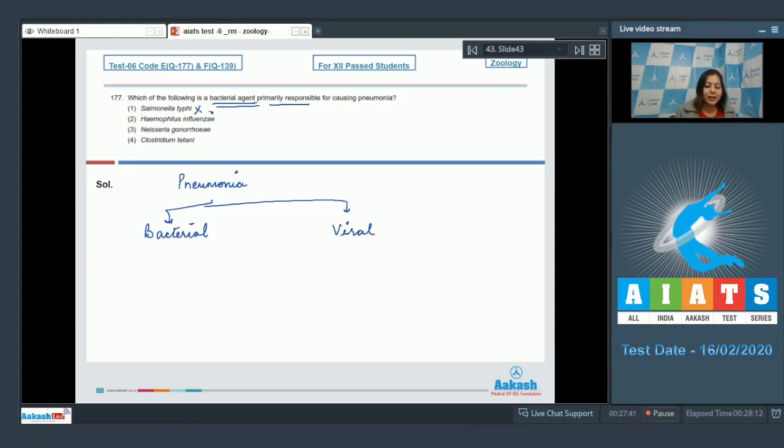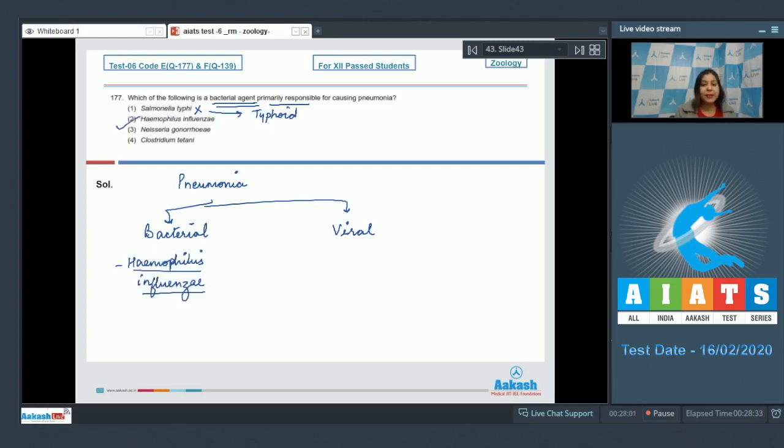Salmonella typhi is incorrect as it is the causative agent of typhoid. Number two: Hemophilus influenzae is the correct answer as Hemophilus influenzae is the bacteria that can cause pneumonia. Number three: Neisseria gonorrhea is also incorrect as Neisseria gonorrhea causes gonorrhea.